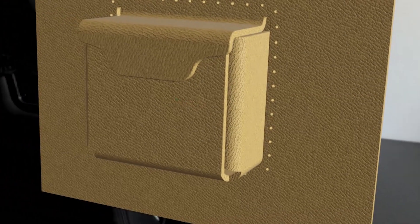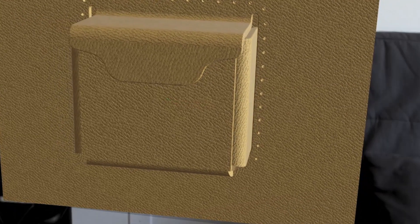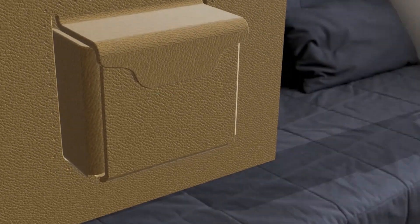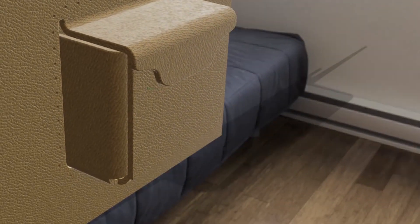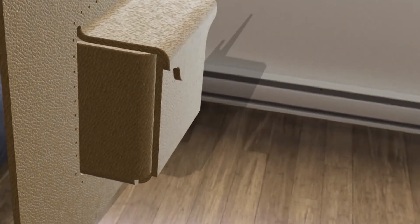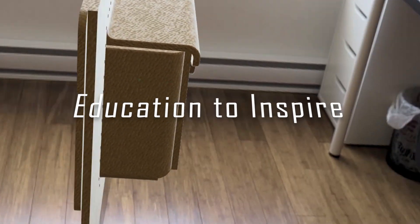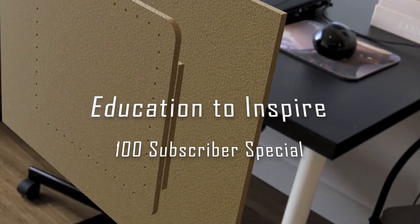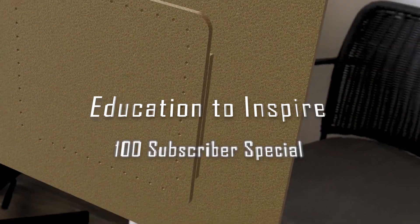Say goodbye to hours of paper prototyping. Today I'm going to show you how to use Fusion 360 to create complete leather working patterns that you can try before you ever make them.